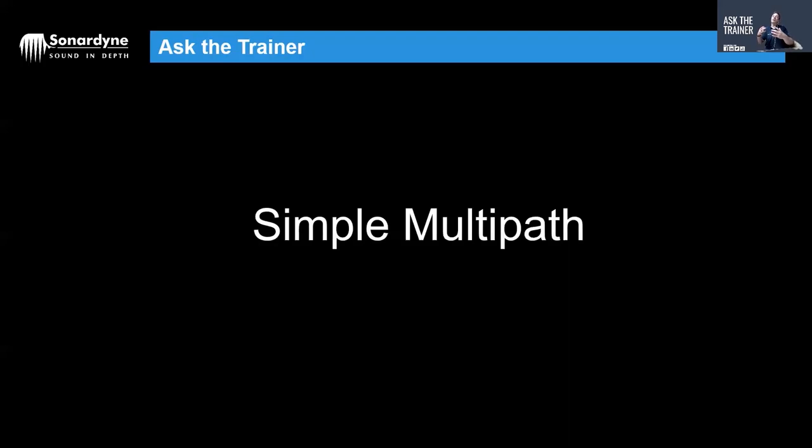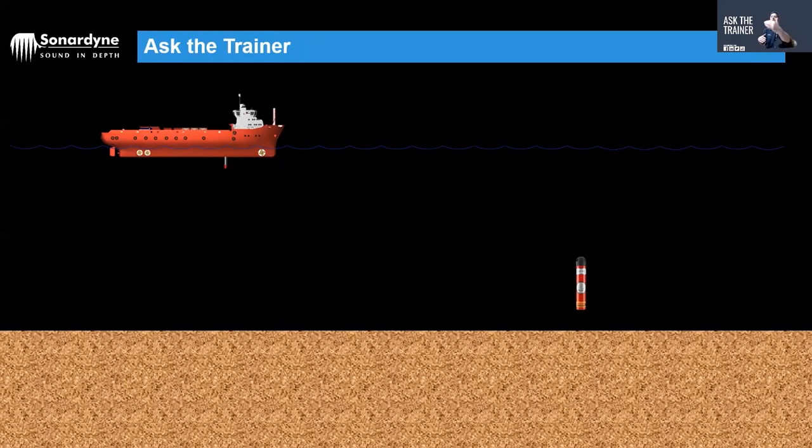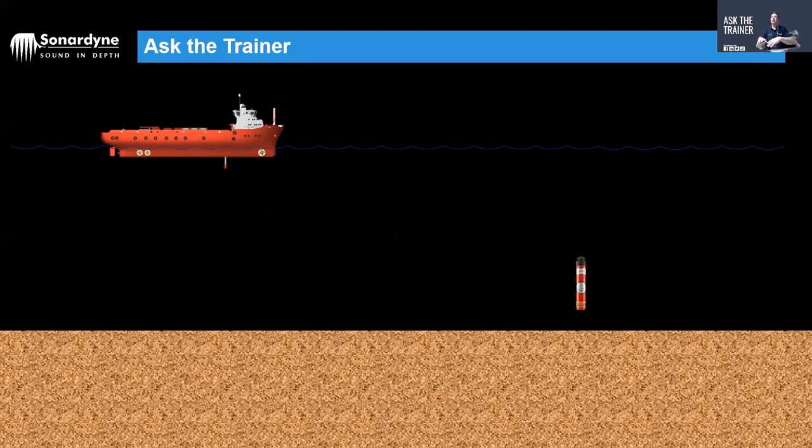However, all acoustic systems suffer from this thing called multipath, which in its simplest term is a reflection, an echo of one of those signals bouncing off something hard or something reflective like the sea surface or the seabed or a structure or something else down in the water column.